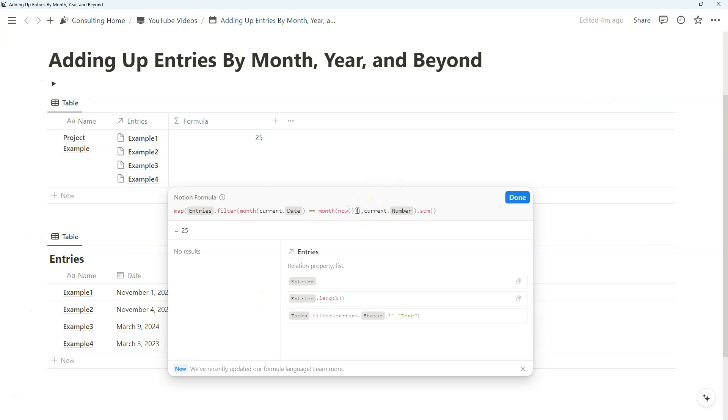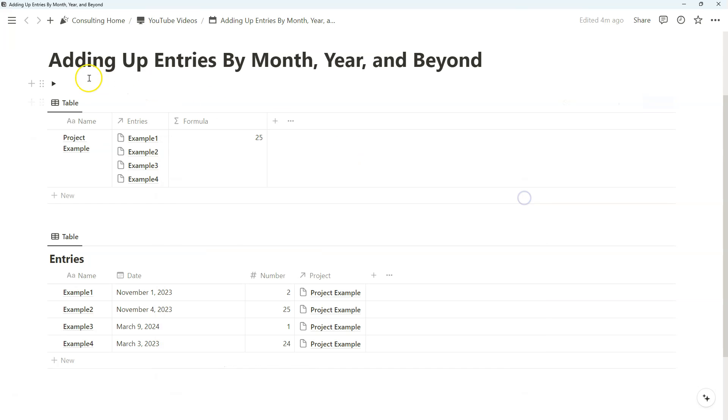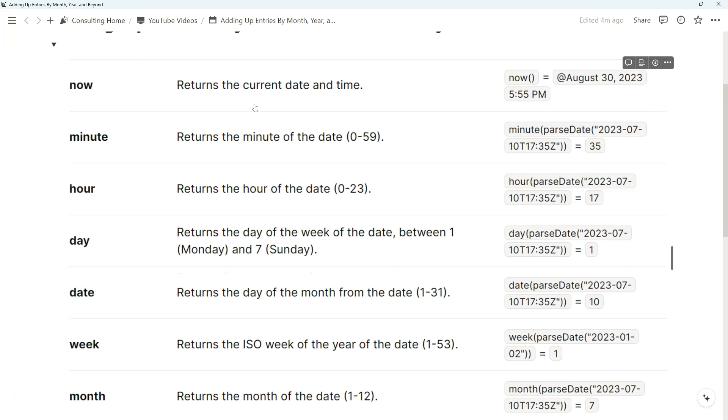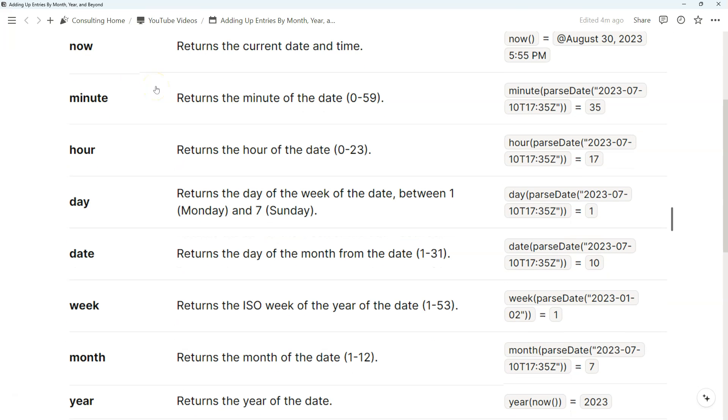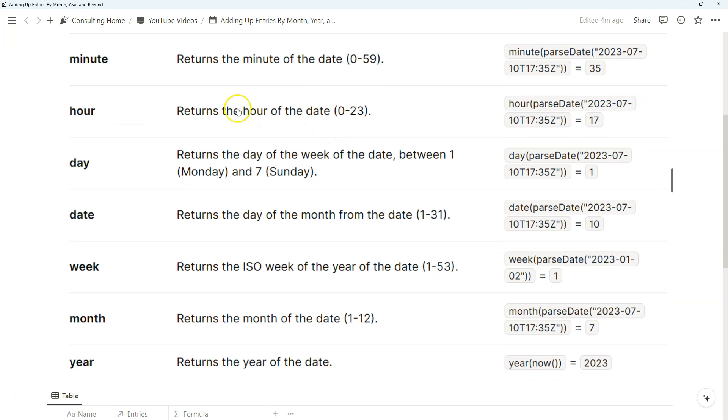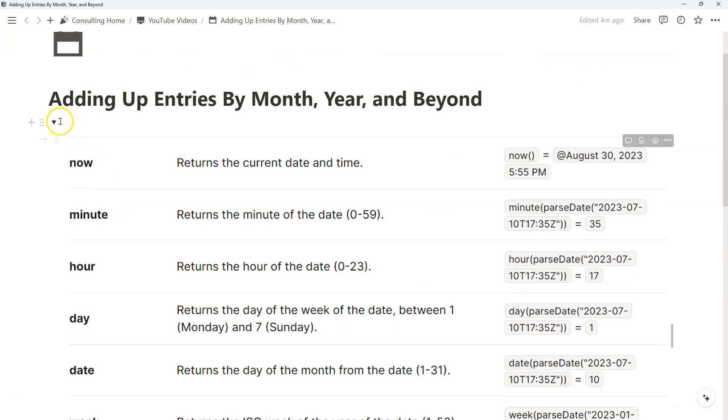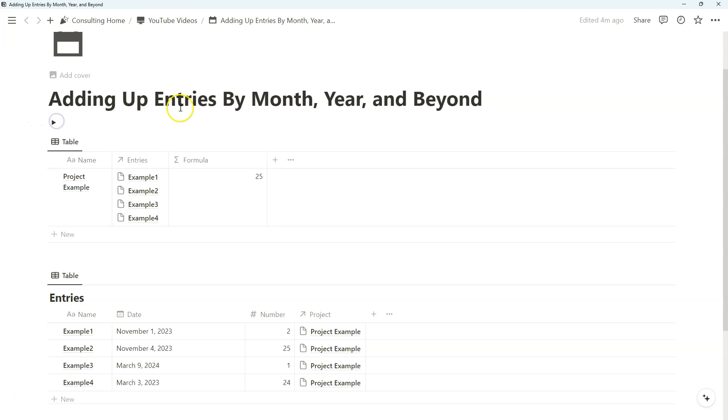We did that by referencing the now formula function, and as you can imagine, there are many different formula functions that we can use to manipulate dates. We use the now function, we can go to the minute and hour, and in our video, we're going to be focusing on month and year, and then I'll also look into date and perhaps day so that we can expand on the previous video of just simply adding up entries by the current month.